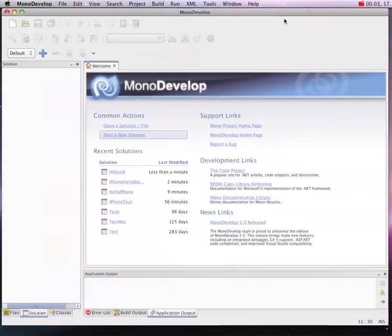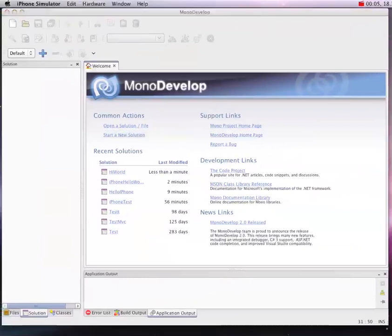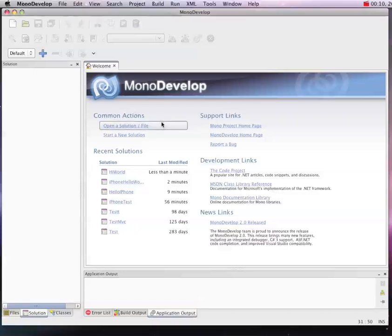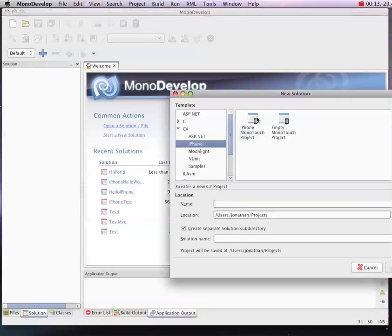Hi there! I just got finished making my first Hello World iPhone app using MonoDevelop and MonoTouch, and I wanted to make a quick video to show how it works because I think it's pretty cool. So let's get started.